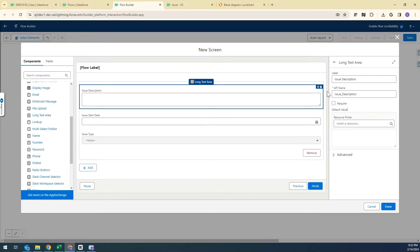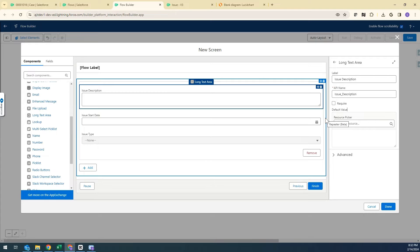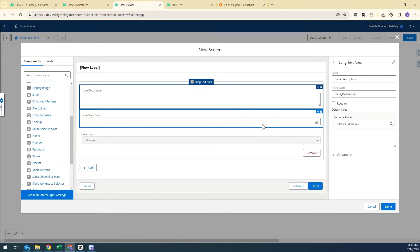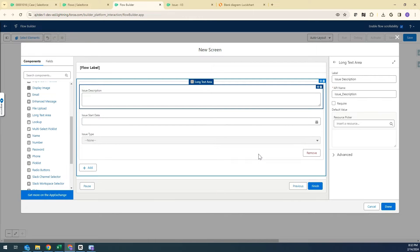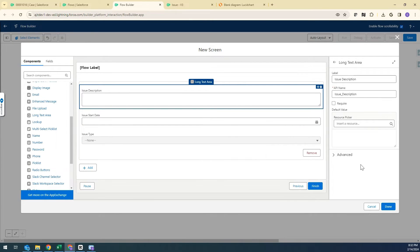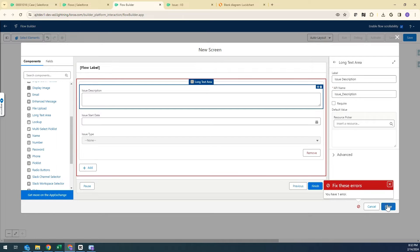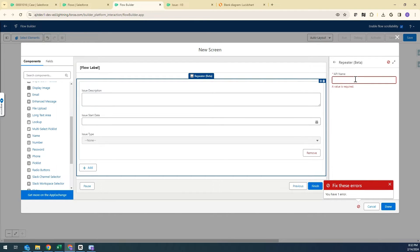If you want to make any field required you can set that here, but for now I'm not going to add anything. I think that's all for the Repeater component.